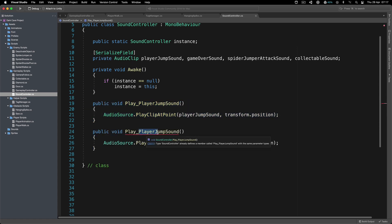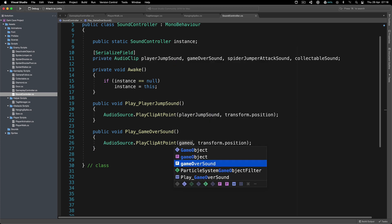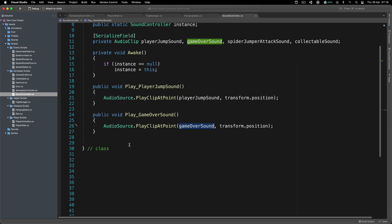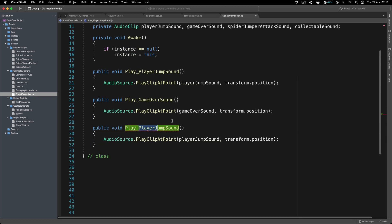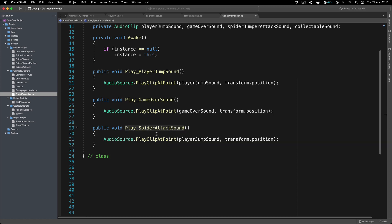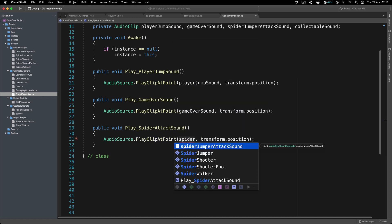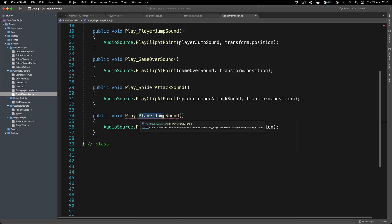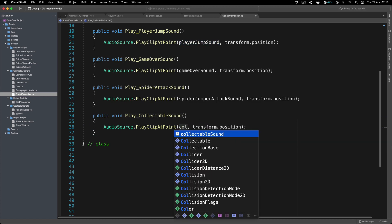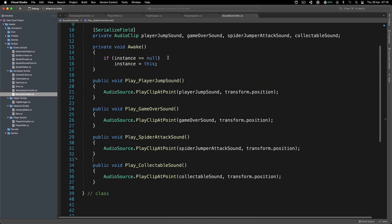Going back, we're going to add the spider jumper function - PlaySpiderAttackSound - using spiderJumperAttackSound. And last but not least we have PlayCollectibleSound, using collectibleSound. That's all there is to it - the only thing left is to go and call these functions where we need them.